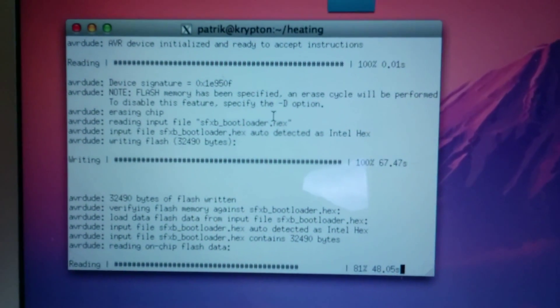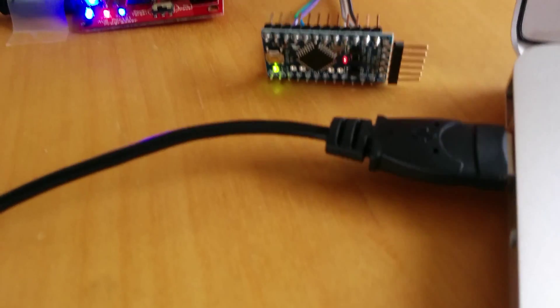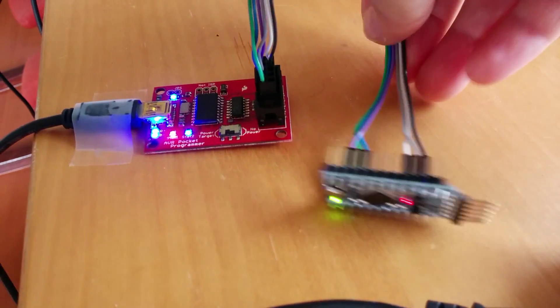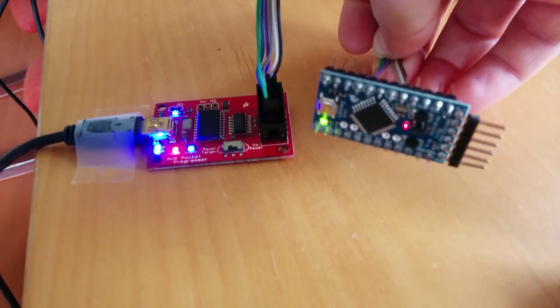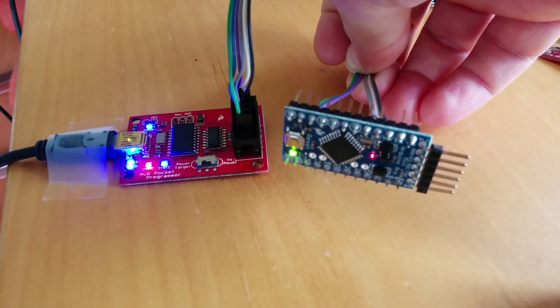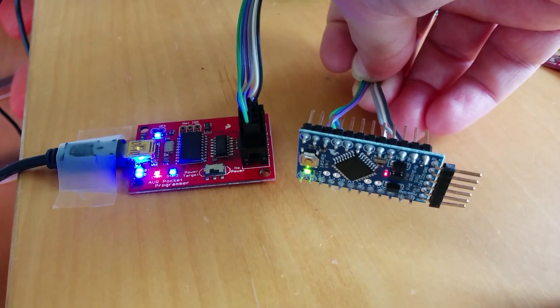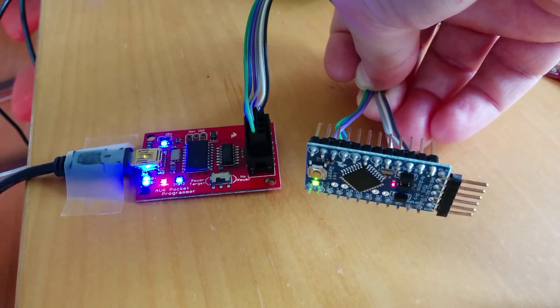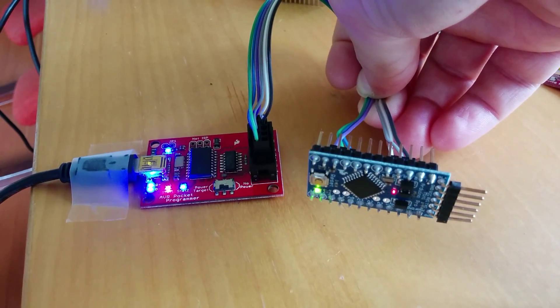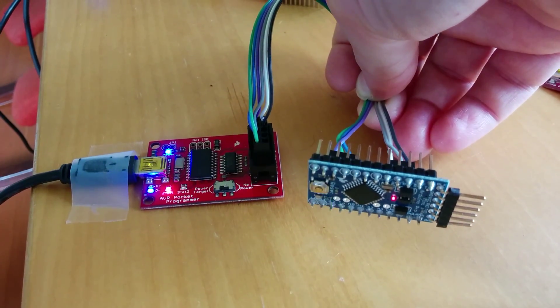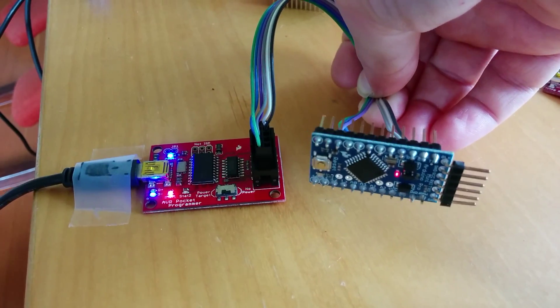Okay, so now it's almost done. When it's done here, we should see the bootloader start to run on the Arduino. And there we go.